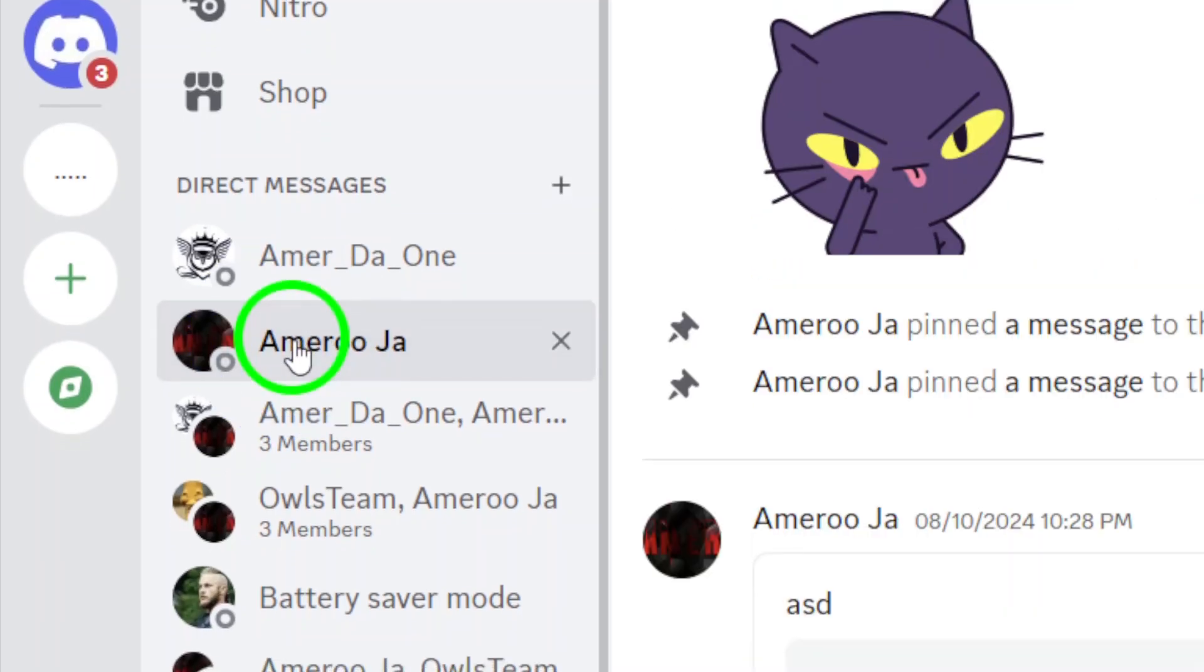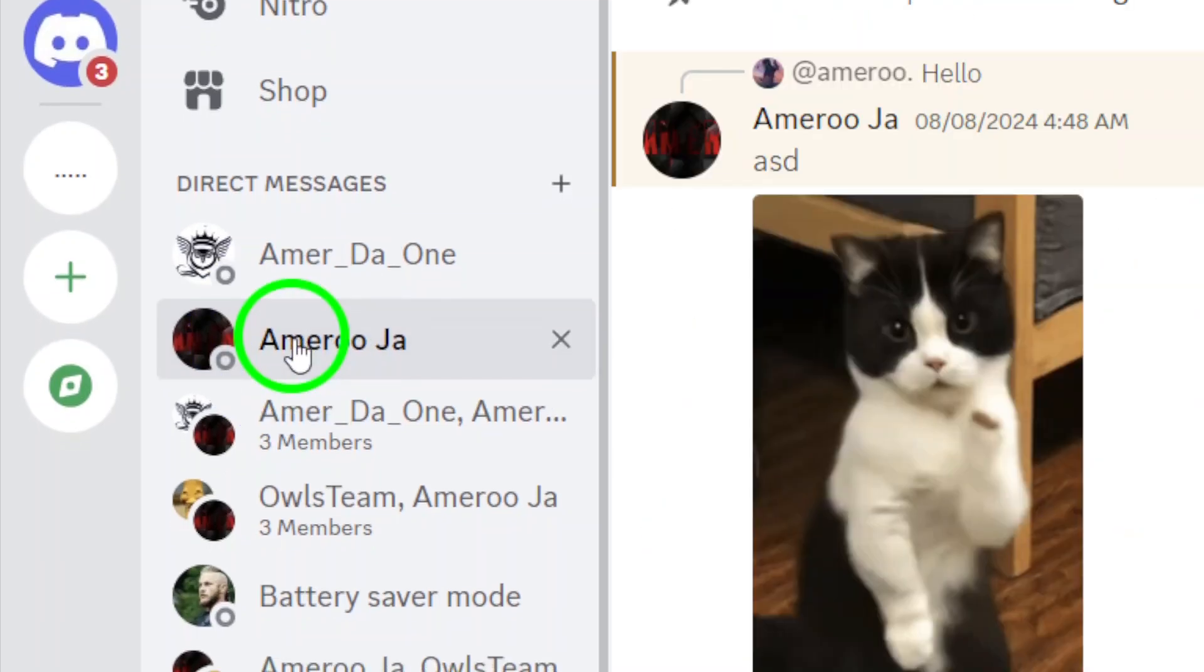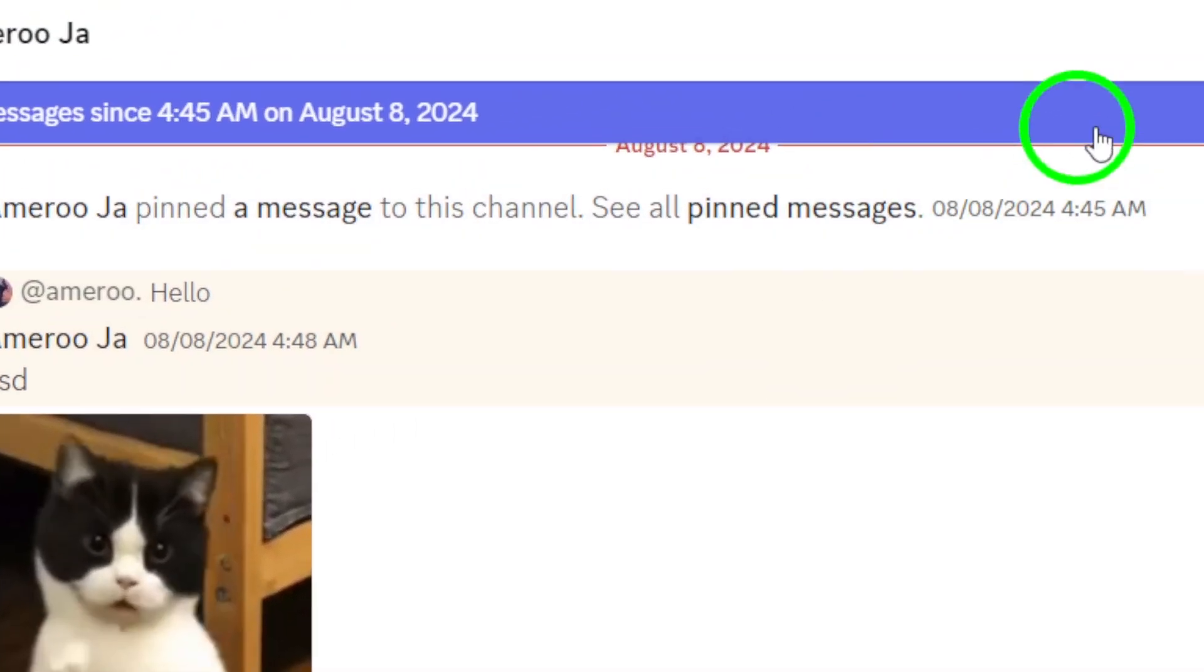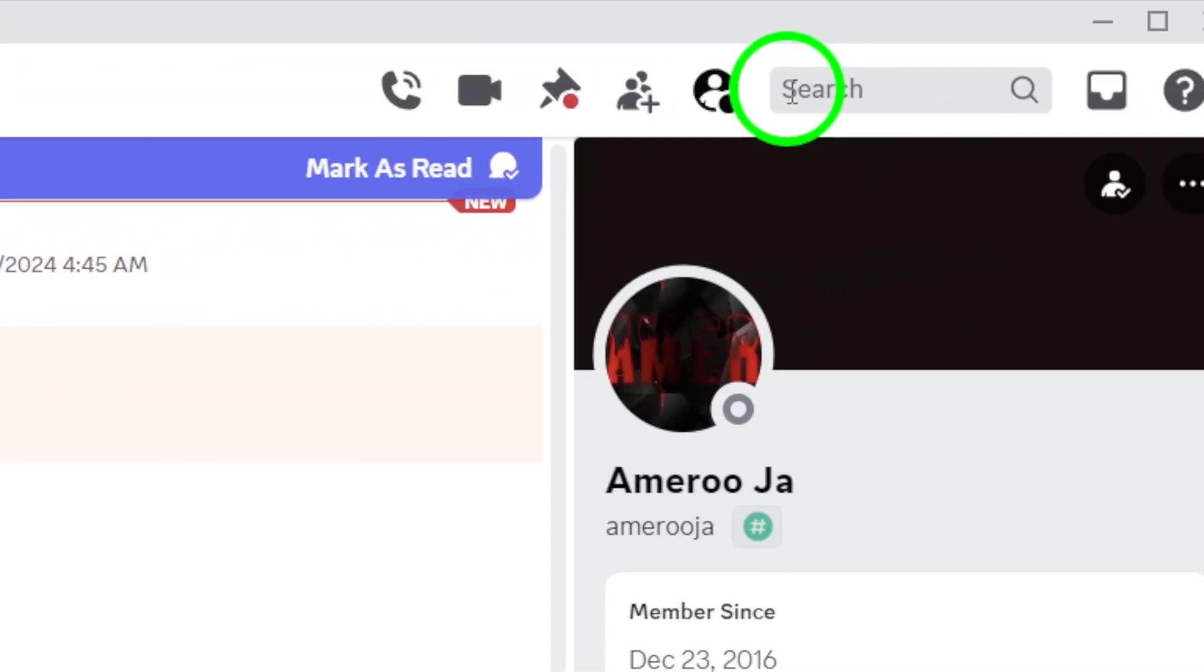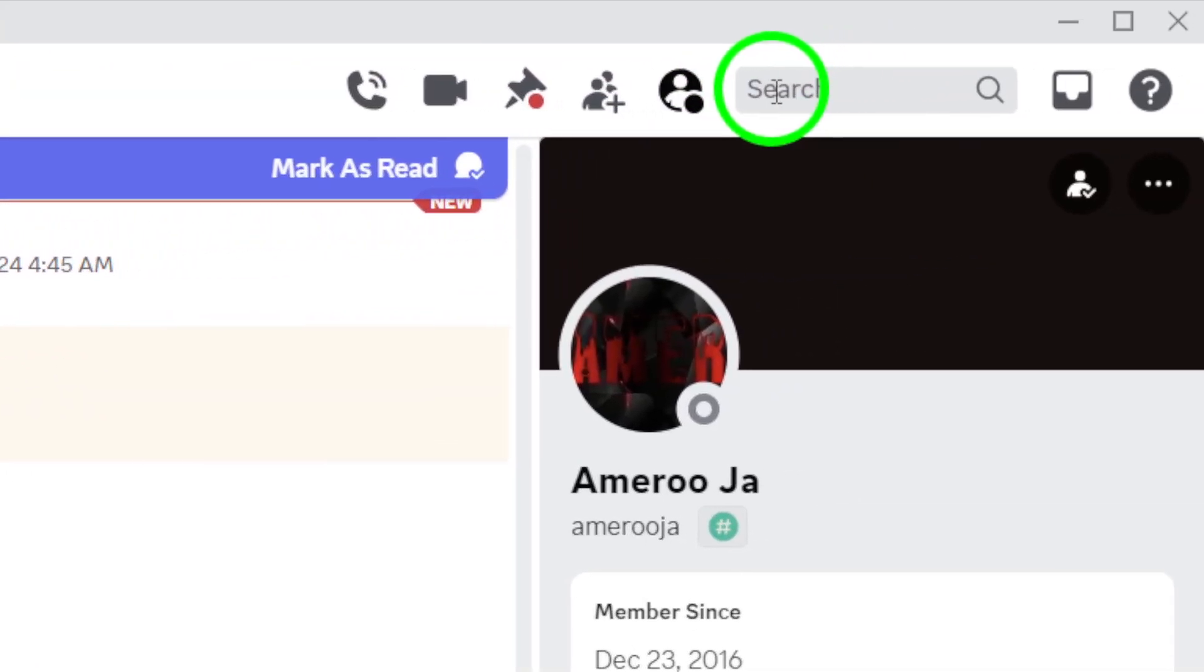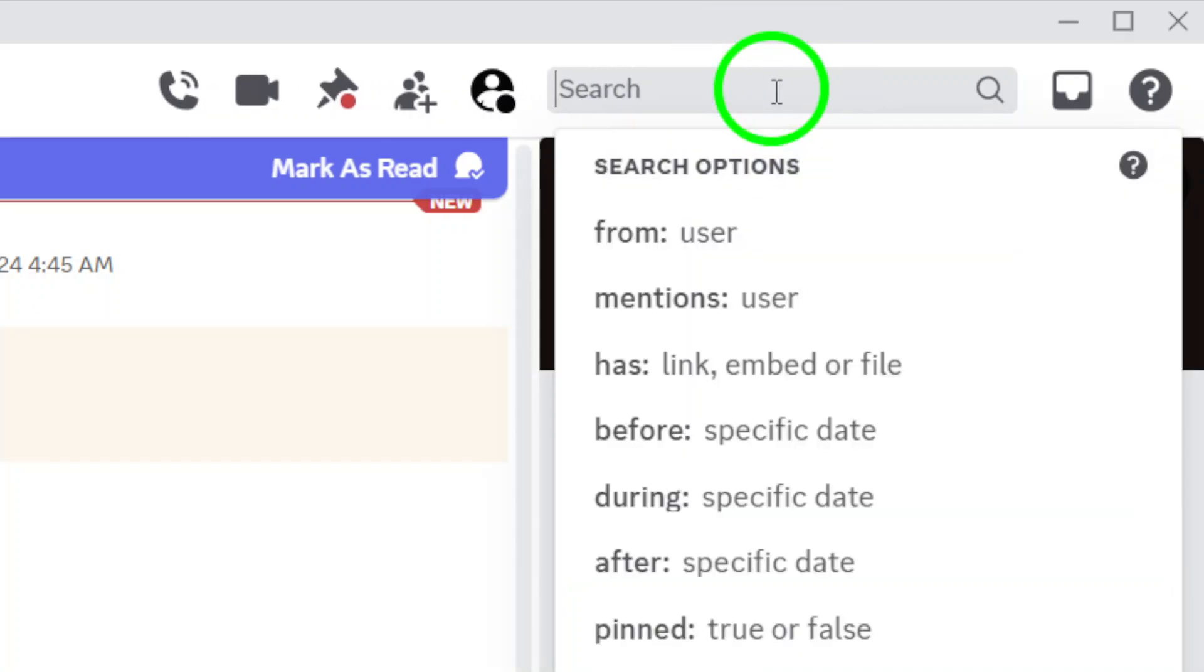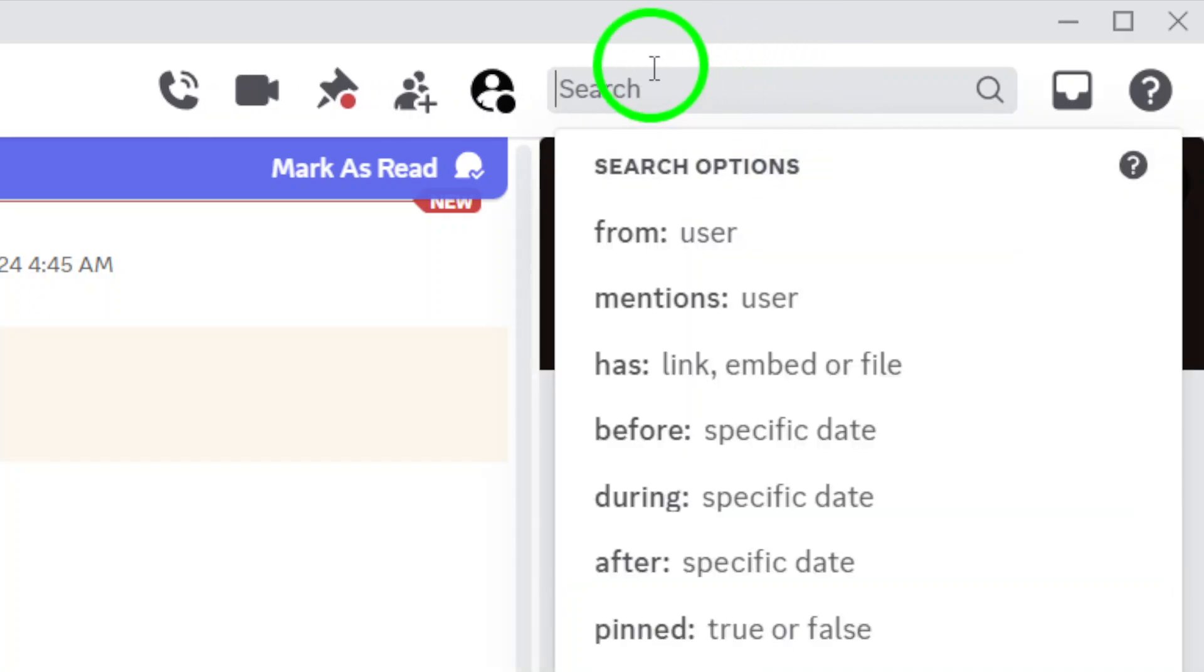When you're in the right chat, look towards the top right corner of the page. You'll find the search bar waiting for you. Click on that, and you'll be ready to type in your query.